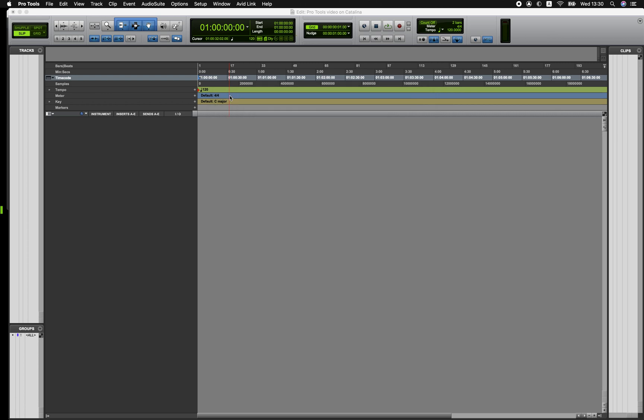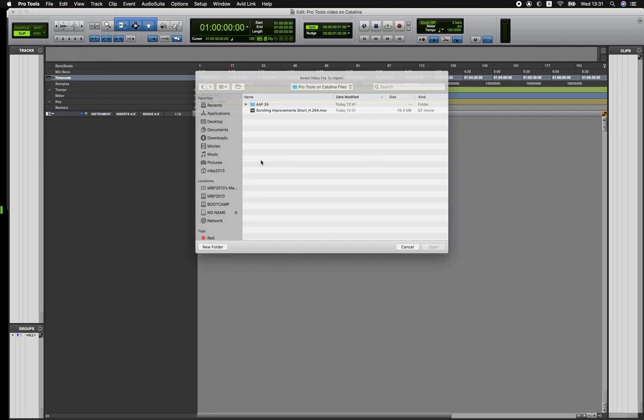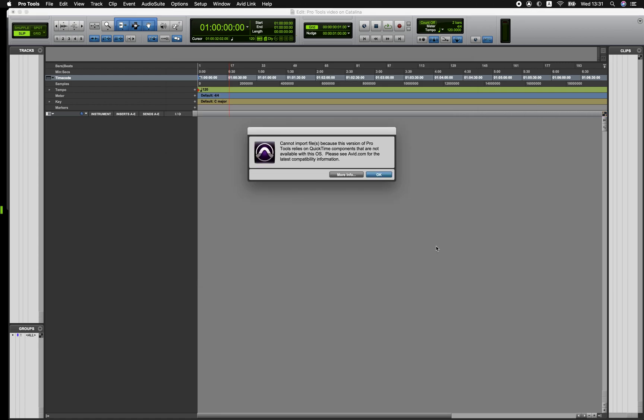So first things first, let's have a look at what happens when you try to import a video file that's not currently supported in Pro Tools on Catalina. Here we have an H.264 MOV, a QuickTime file, which is quite a file that commonly will be sent to post-production audio. When we open this file we'll get this message that says we cannot import this file because this version of Pro Tools relies on QuickTime components that are not available with this OS. Please see avid.com for the latest compatibility information.